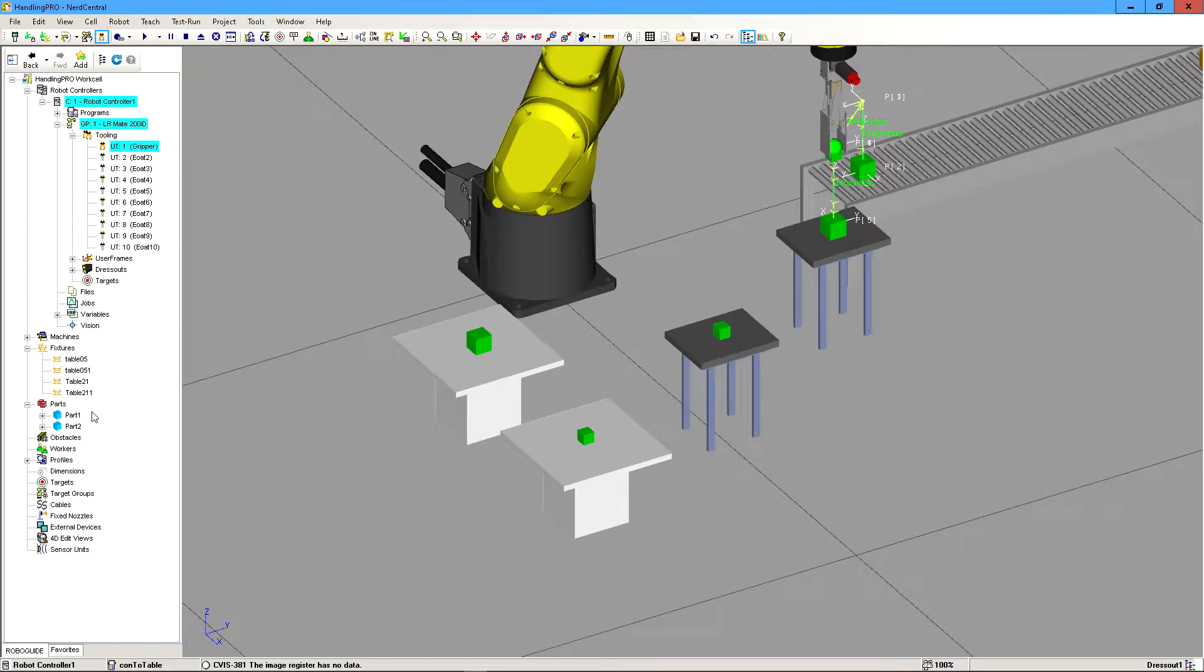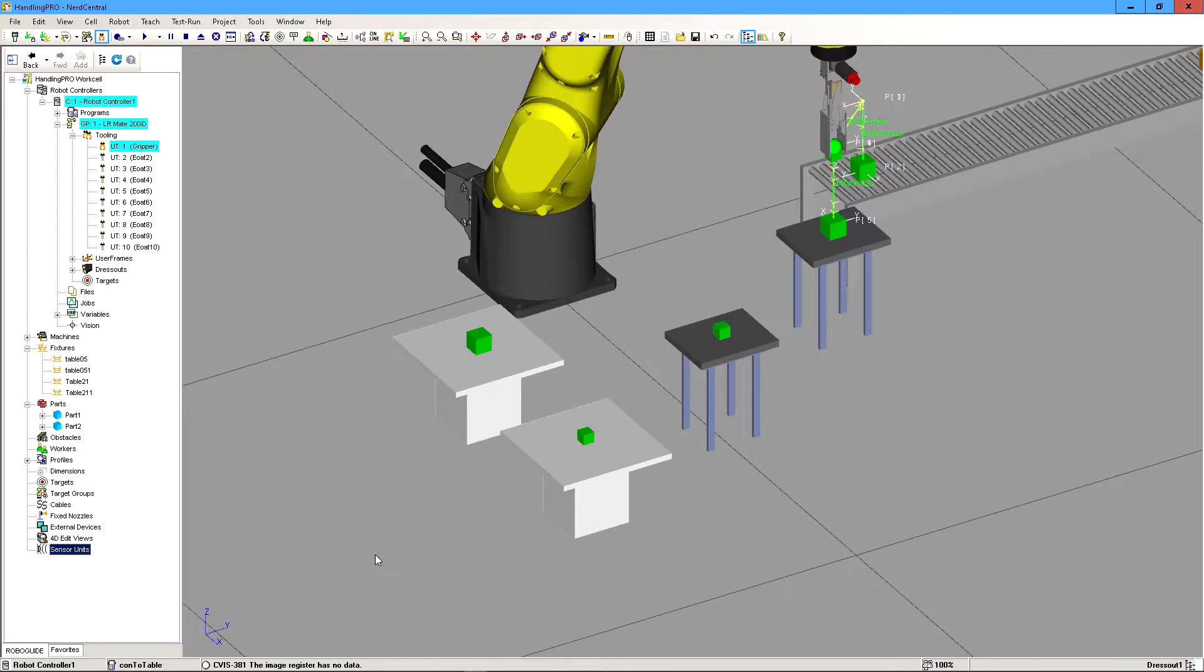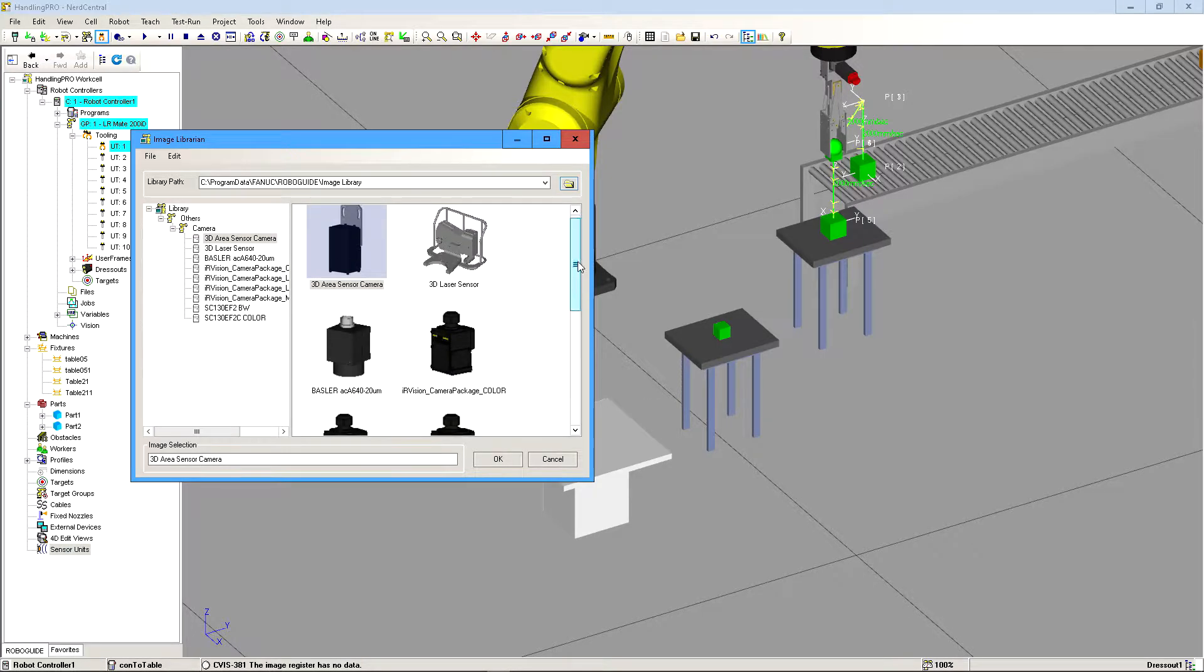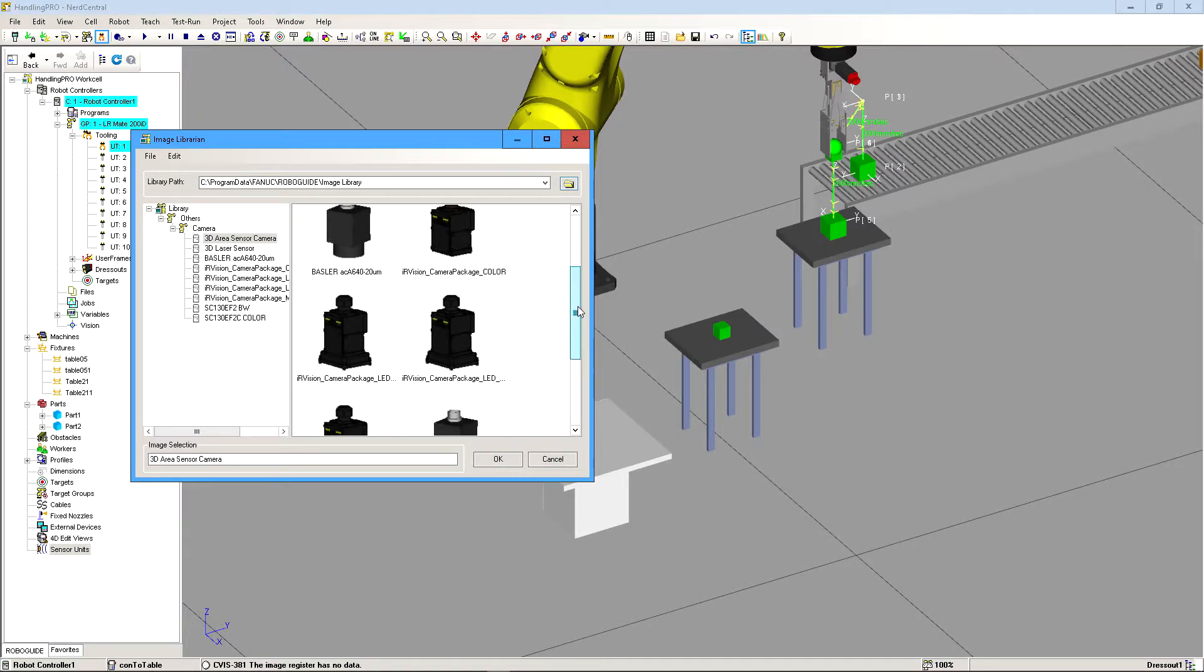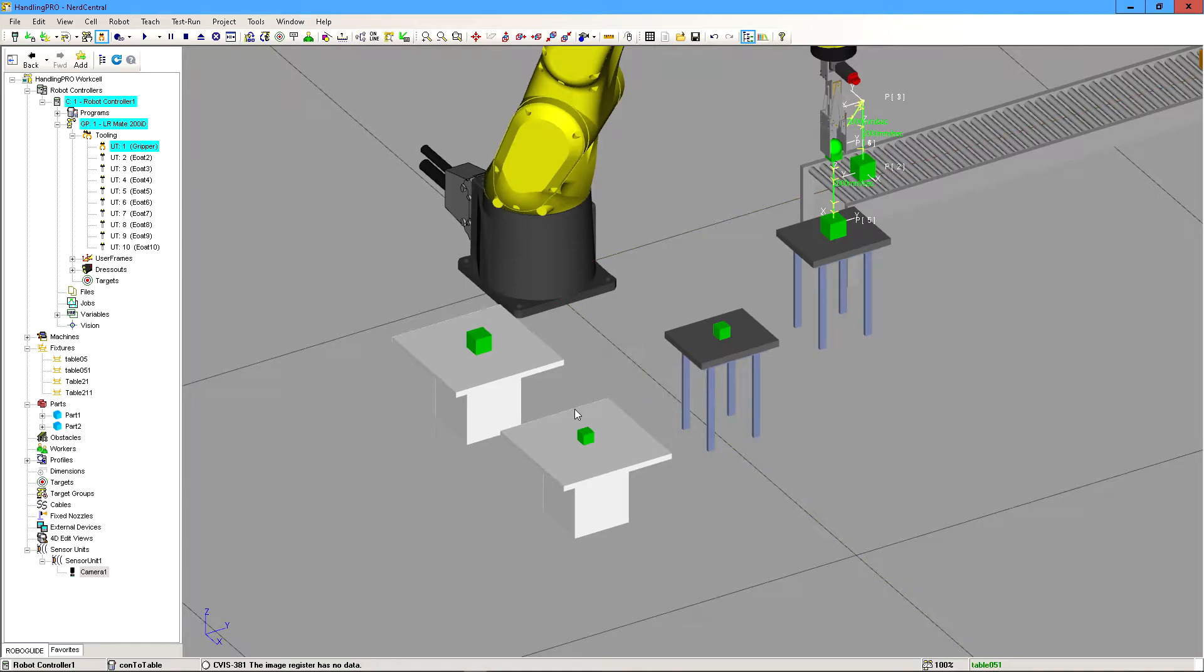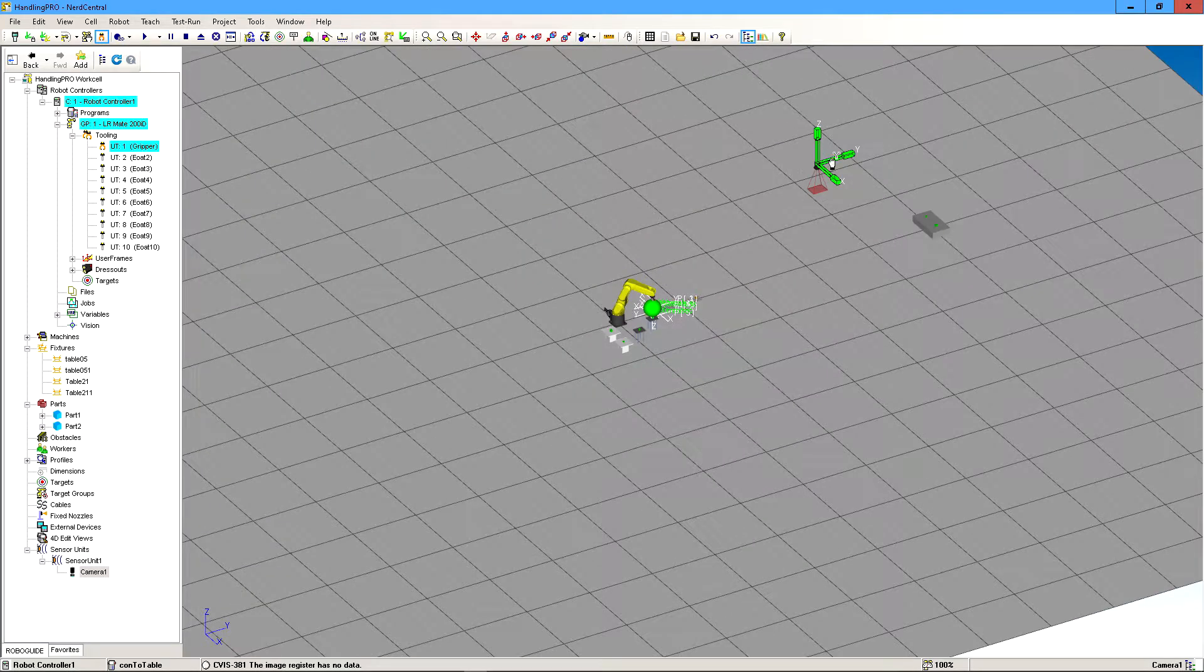So we're going to do sensor units, add sensor unit, 2D camera, CAD library. And we're just going to click on the camera that gives us the most options. So that's going to be the LED color. Click OK. It should bring it somewhere. There it is.